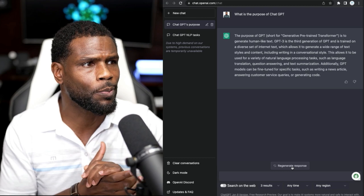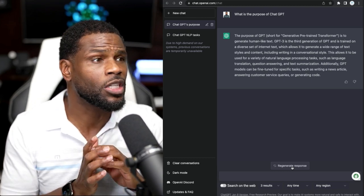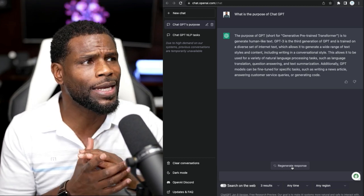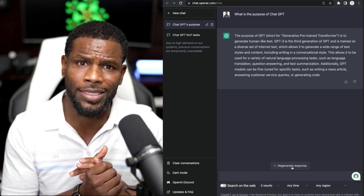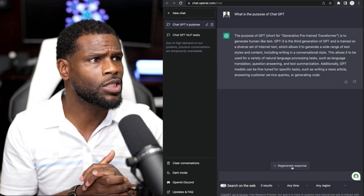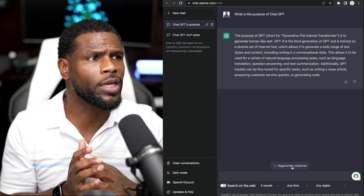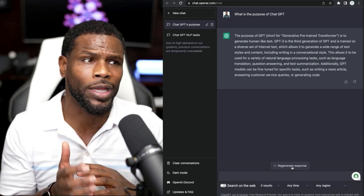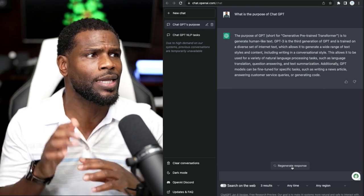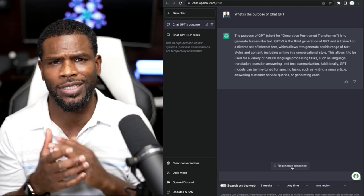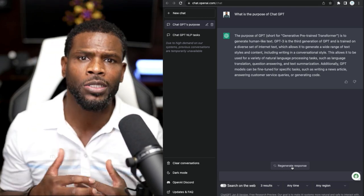ChatGPT says its main purpose is to generate human-like text, which makes it particularly well-suited for natural language understanding and generation tasks. So let's just stop right there. Generating human-like text.